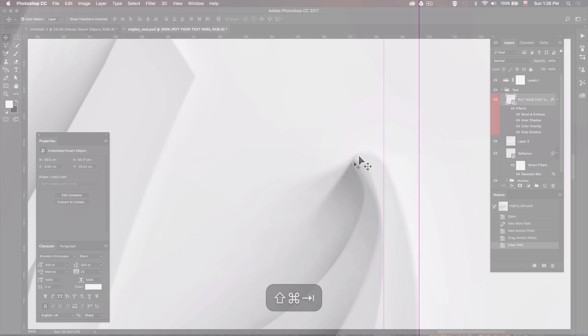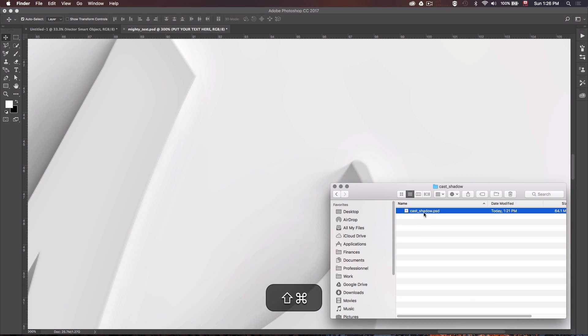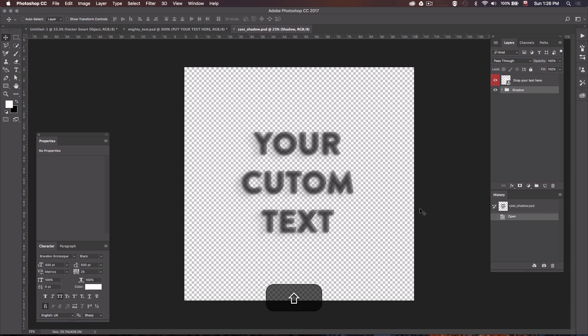So I've created a PSD file for you to download. Find the download link in the description of the video, unzip the file, and you'll find the cast shadow .psd file. I've created this Photoshop file so you can just drag and drop your custom text in there and it will automatically generate the shadow.